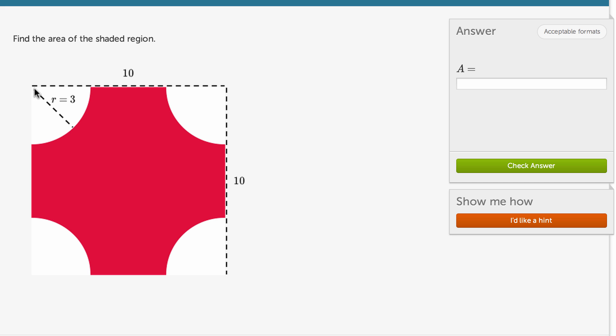And each of these quarter circles, it's a quarter of a circle with a radius 3. I think we can assume that all of these, if you took the distance from here to the outside of this quarter circle, it would have radius 3.